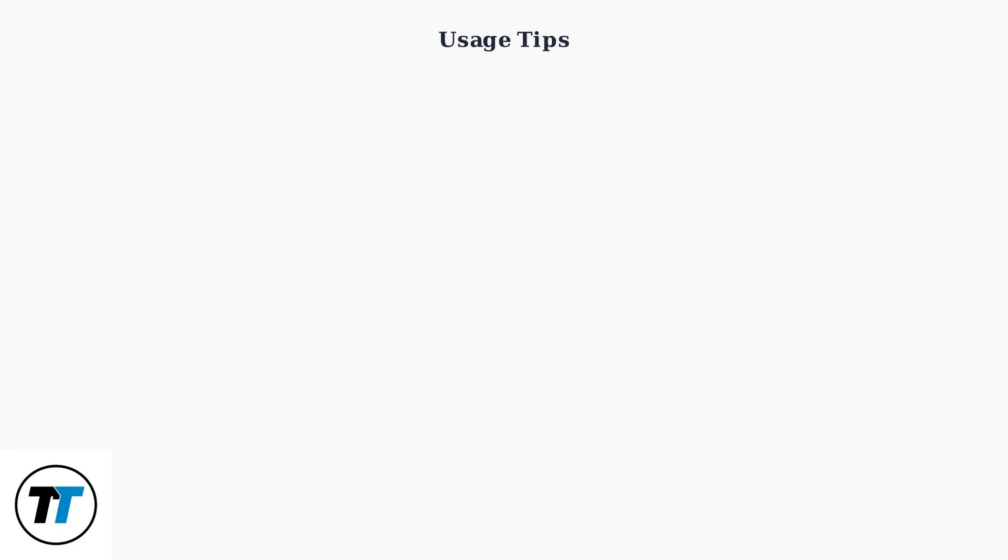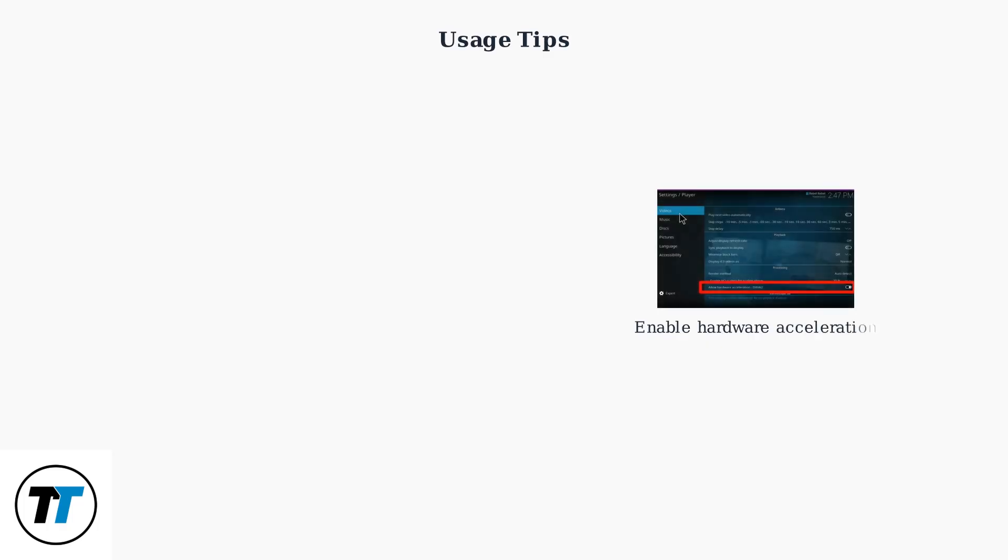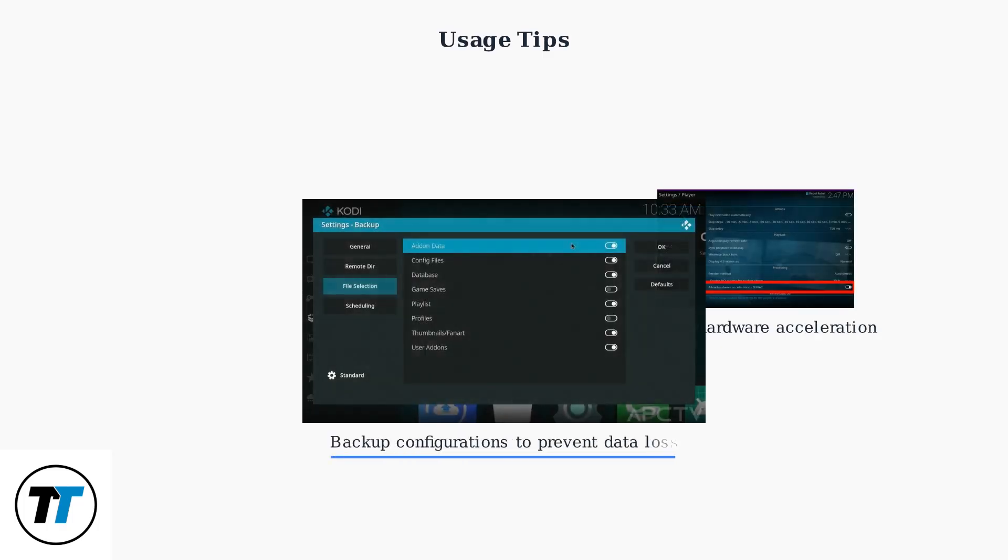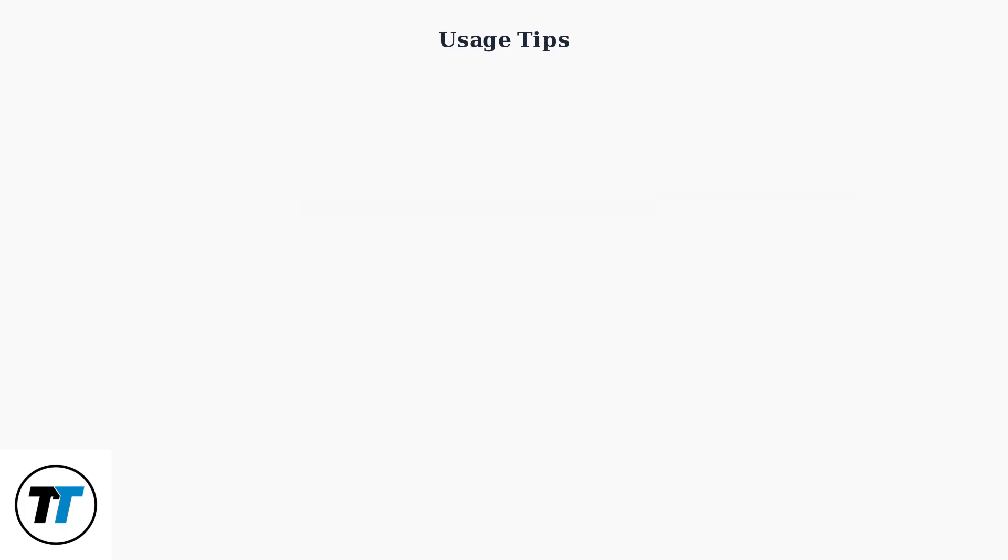Use wired ethernet for stable streaming. Enable hardware acceleration in settings and always back up your configurations to prevent data loss from updates.